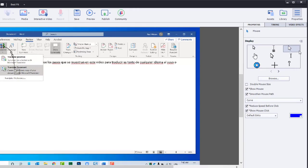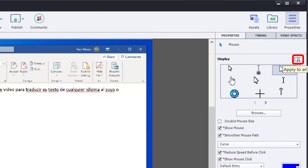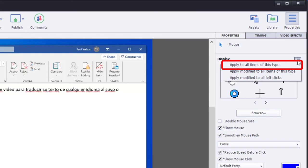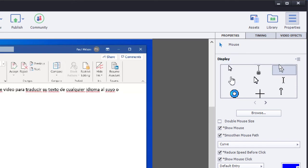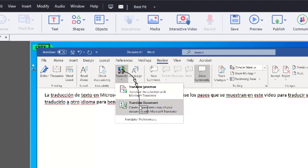Instead, what you want to do is click this little tiny menu up to the upper right-hand corner of your Properties Inspector and choose 'Apply to All Items of This Type'. Once you do that, all of your mouse clicks will have those same settings.